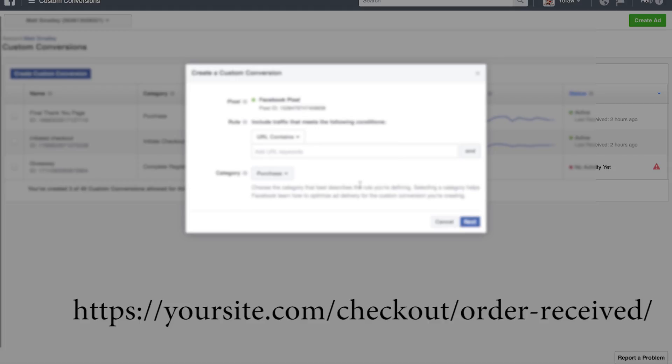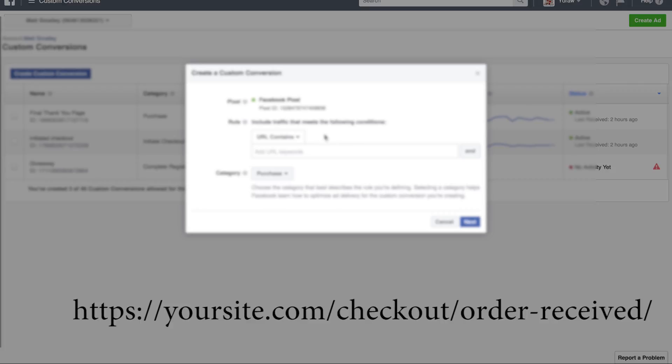But a lot of times your thank you pages are going to add a number or something on the end and it will mess up your tracking if you have equals. So generally speaking, I use URL contains.